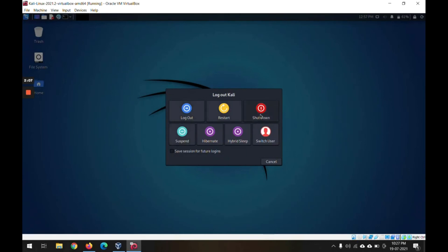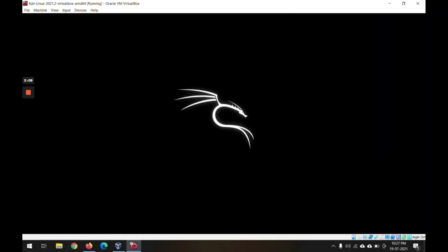I can use the shutdown so it will properly shut down the Linux and we'll come back on the host machine.